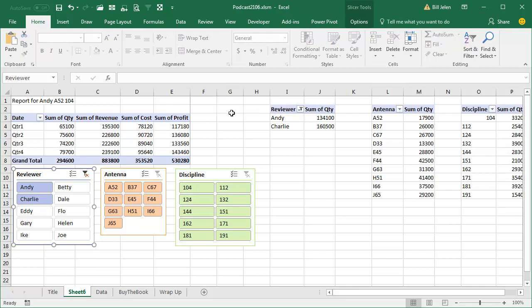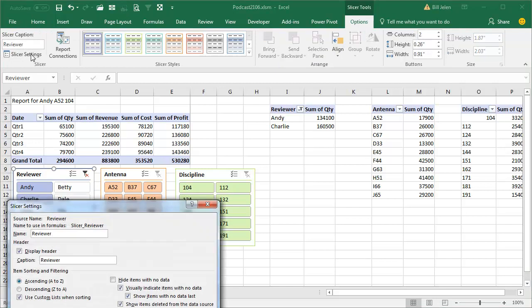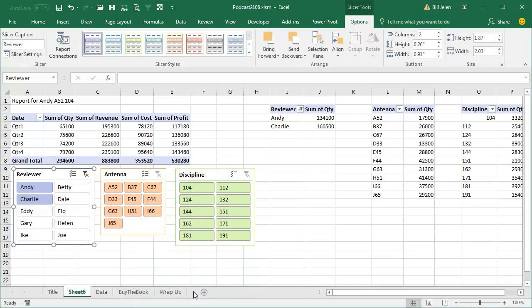So here, tell me this. Choose each slicer, go to the slicer tools options and go to slicer settings. We just did this two episodes ago. Isn't this crazy? Named using formulas and I know that it's slicer_reviewer, slicer_antenna, slicer_discipline. All right. So I think I've got it.